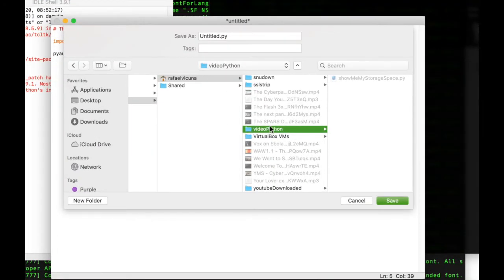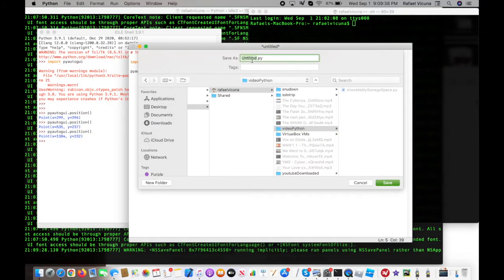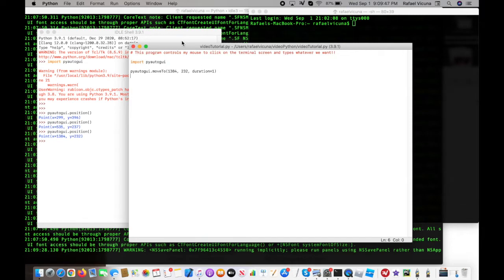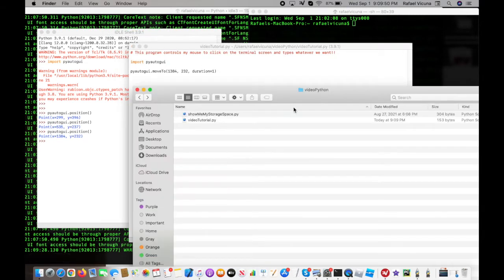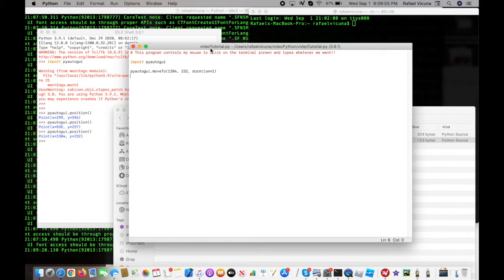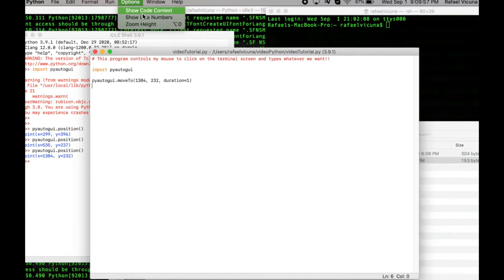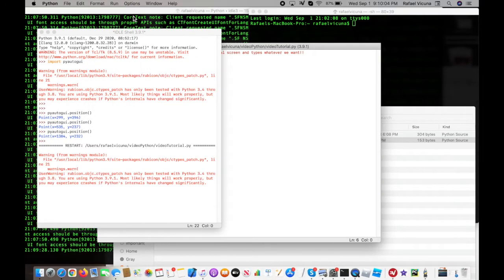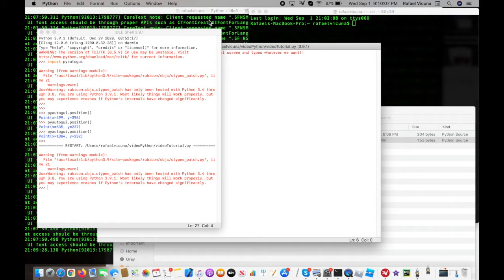Now let's save this file. Go to File > Save. I'm saving it in my video Python folder — I'll call it video_tutorial. Now let's run the program. Go to Run > Run Module or press F5. You can see that the mouse moved to the area we wanted it to move to. We've confirmed that this line is working.